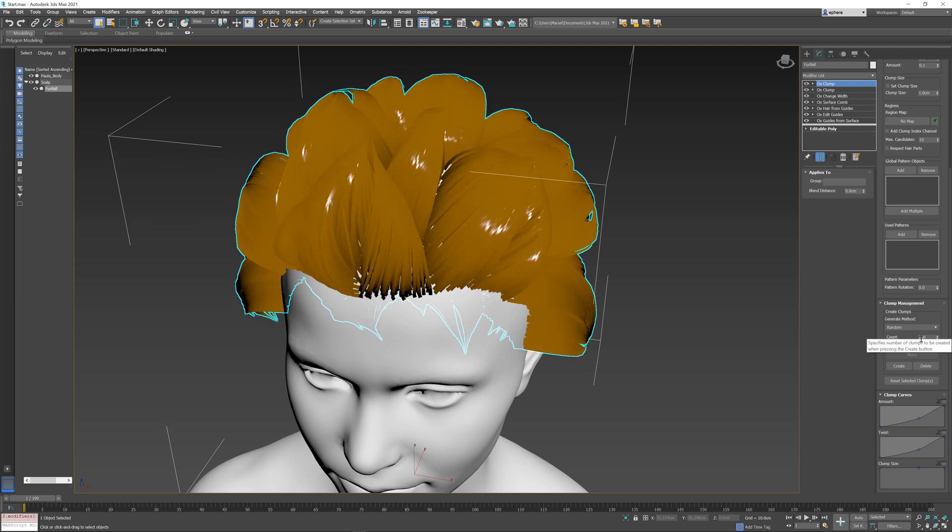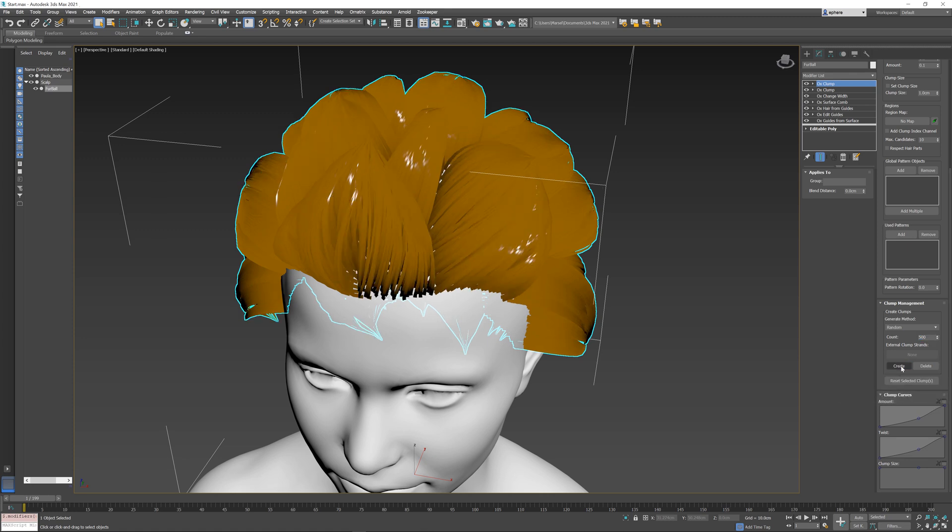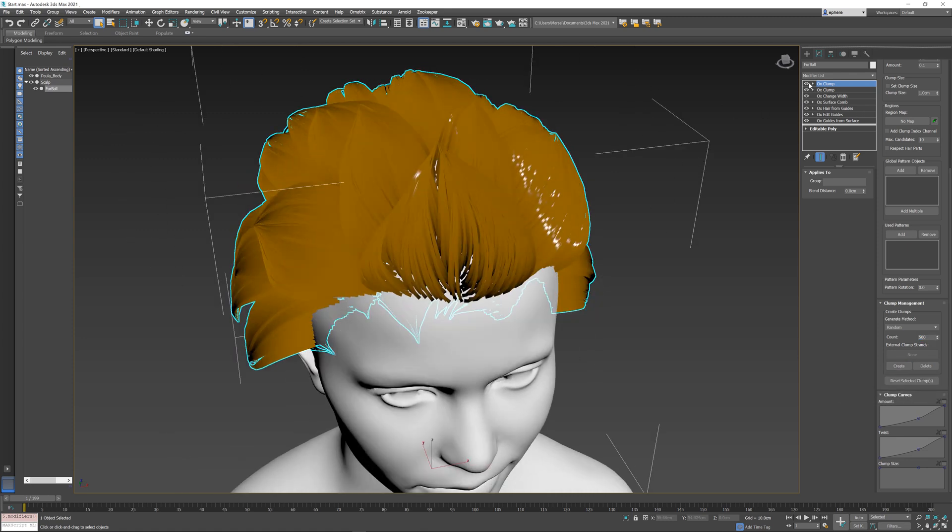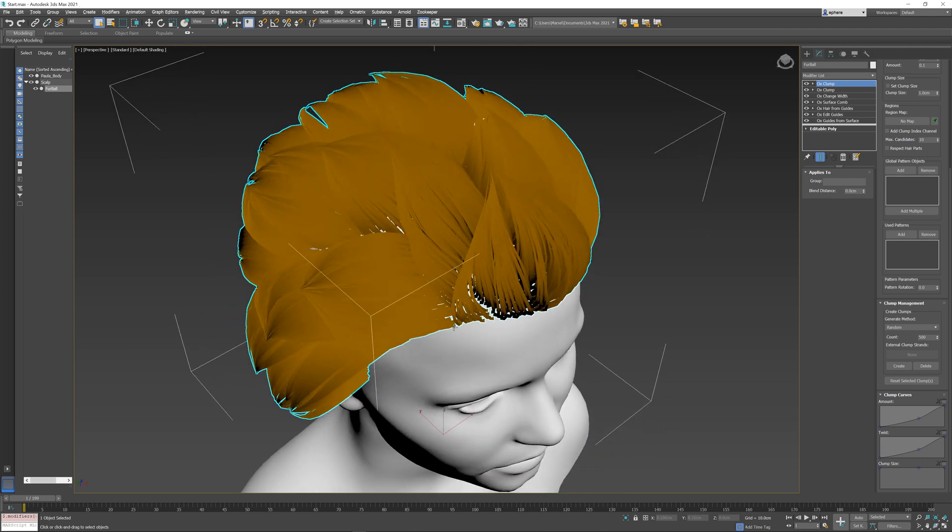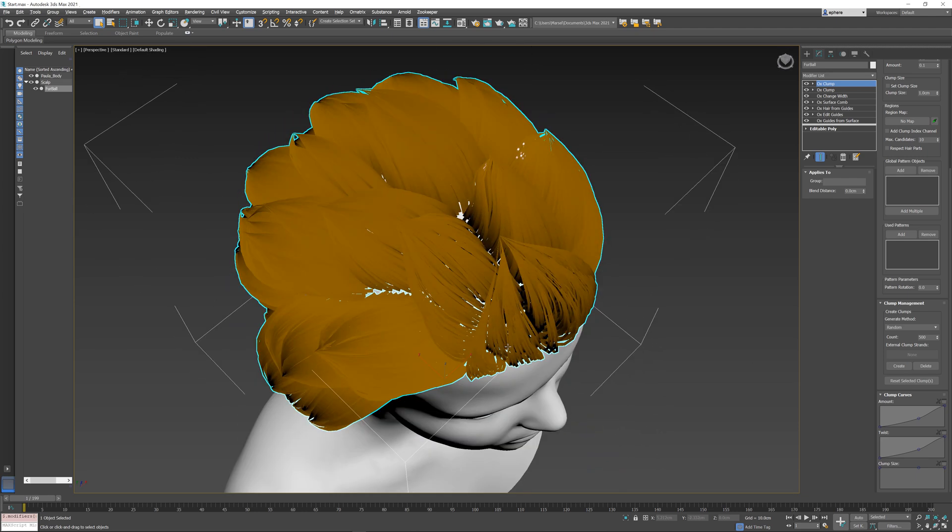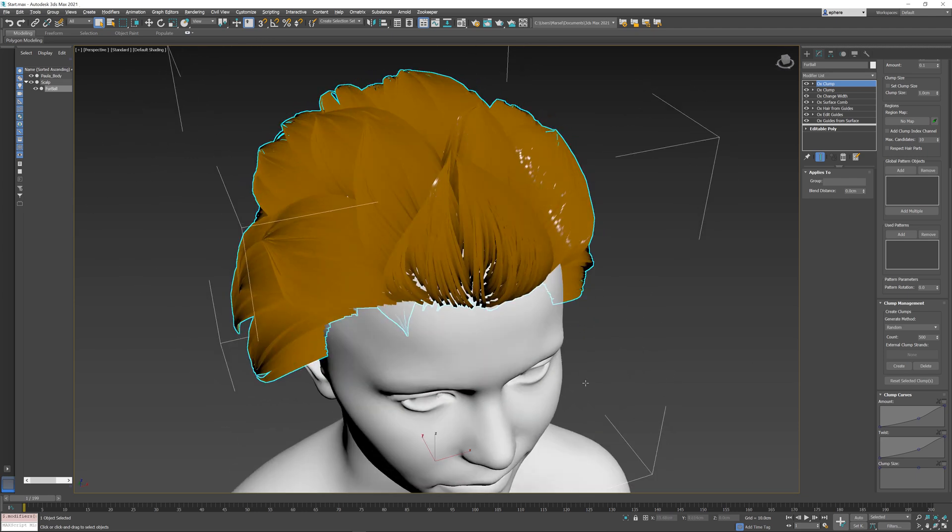In fact, maybe 200 is even too few, so let's create 500 sub-clumps. Press create, and you can see again that it created those clumps within the original ones without crossing the borders of the individual clumps.